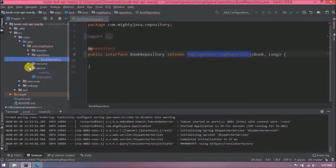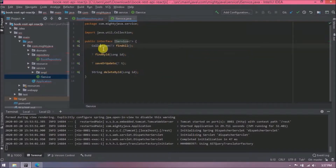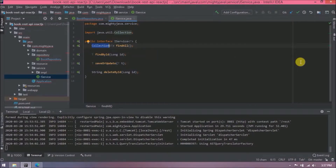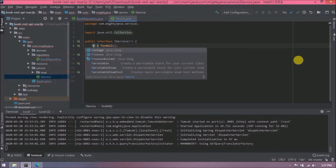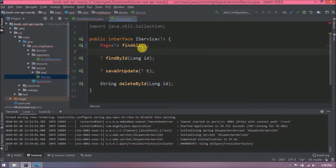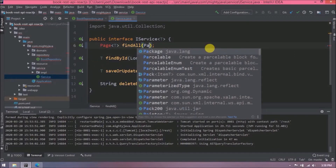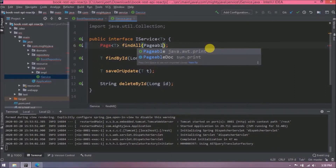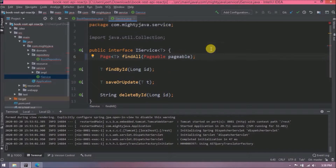Now let's open the service-related interface and class. We need to modify the findAll method — instead of returning a Collection, we will use Page, and we also need to pass a Pageable as a method parameter. Add the required imports as well.